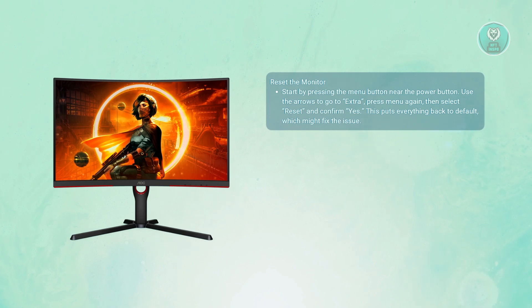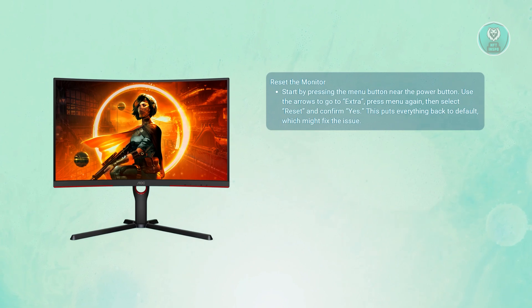Once you're in that section, hit the menu button again to open it up, and you'll see an option that says Reset. Just select Reset, confirm Yes, and it'll restore your monitor to its default setting.